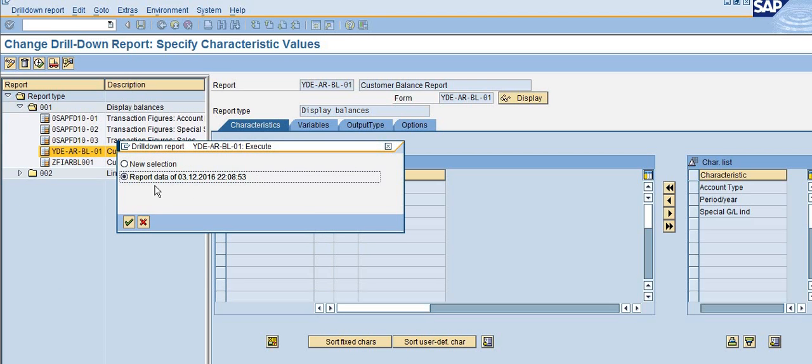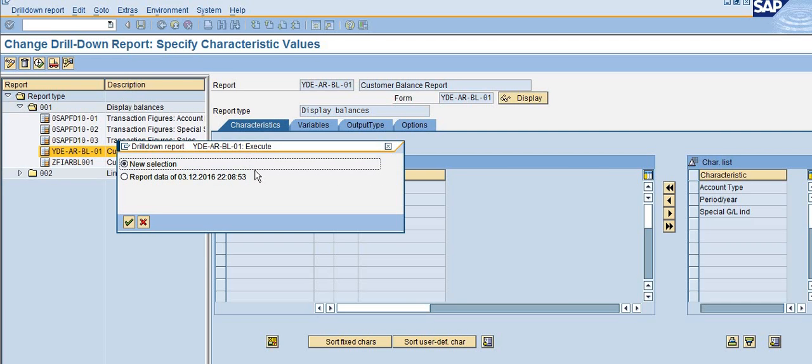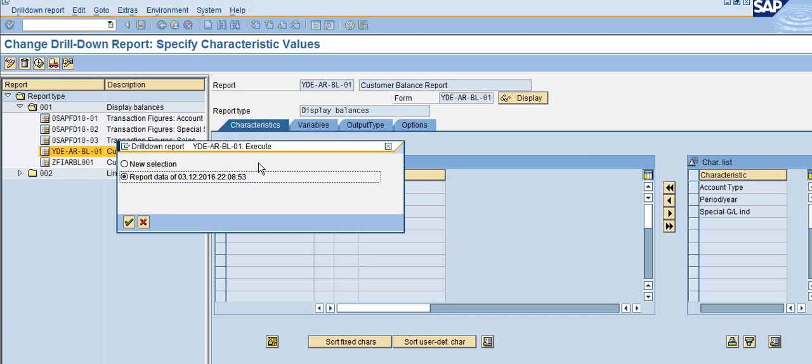You can also see that new data. If you want to delete this saved report, you have to select this report and click enter.